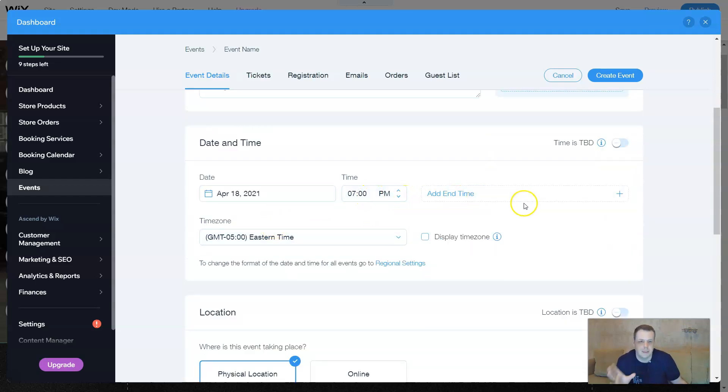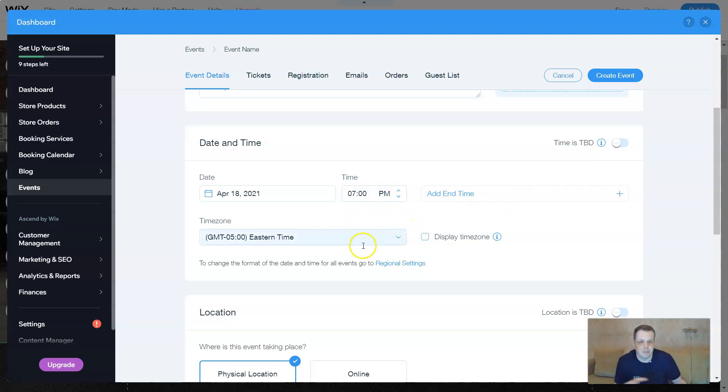The short teaser, like what you can expect. You give the date and time. You can give the end time if you want, if not the time zone. You can even show to display the time zone here.